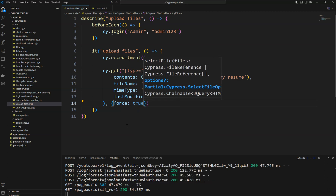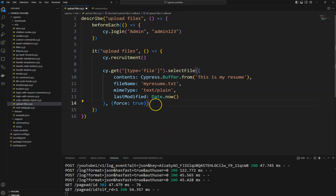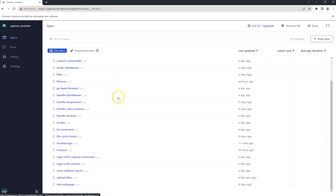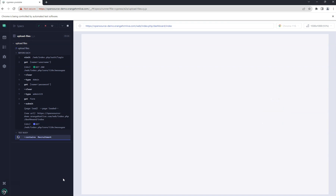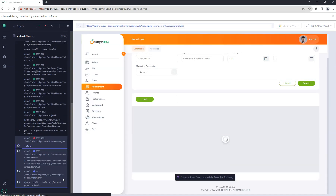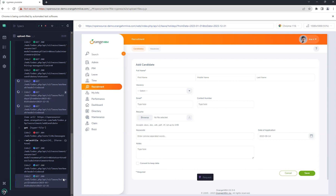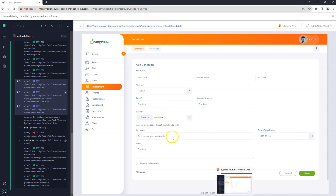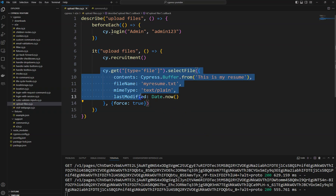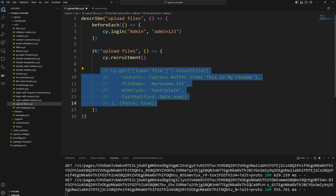With force: true, it will select that file. Let's save the file and navigate to the test runner, then click on 'Upload Files'. You can see that the file name 'myResume.txt' is given and the file got uploaded. So this is one way of uploading the file.